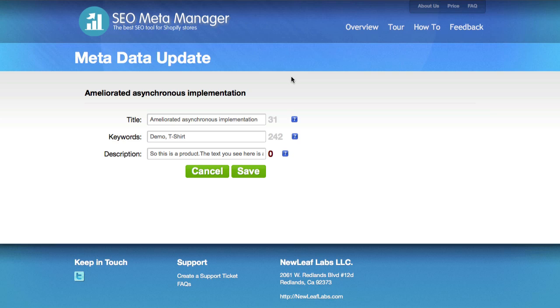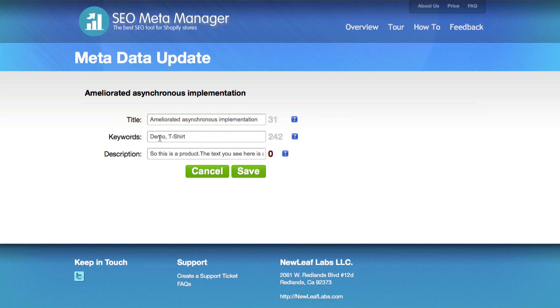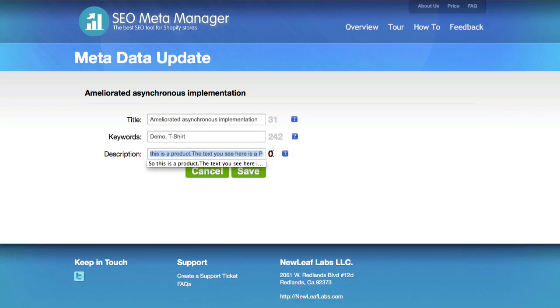We're pulled into the SEO Meta Manager. Here we can see what the title of our product is, what the current title that Shopify would be using to display it, along with the keywords that are associated with it, and a description. This is the full description that you would normally see in your store.